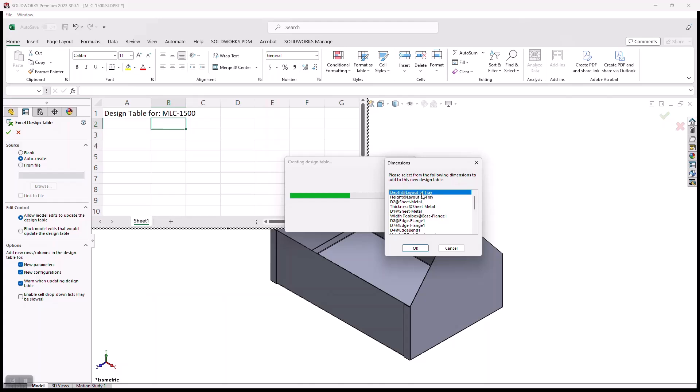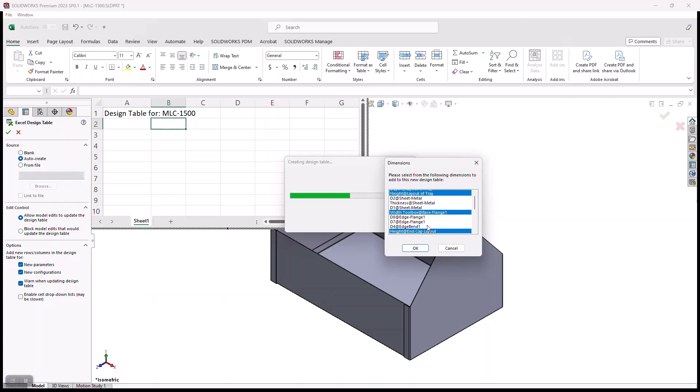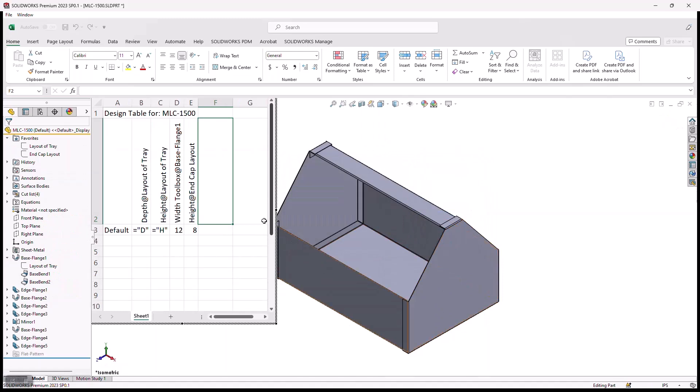In this case, I'm going to choose the depth, I'm going to choose the height, we'll go ahead and choose the width of the toolbox, and the height of the end cap. I'm doing this by holding Control on my keyboard and selecting all the appropriate dimensions. And once I hit OK...